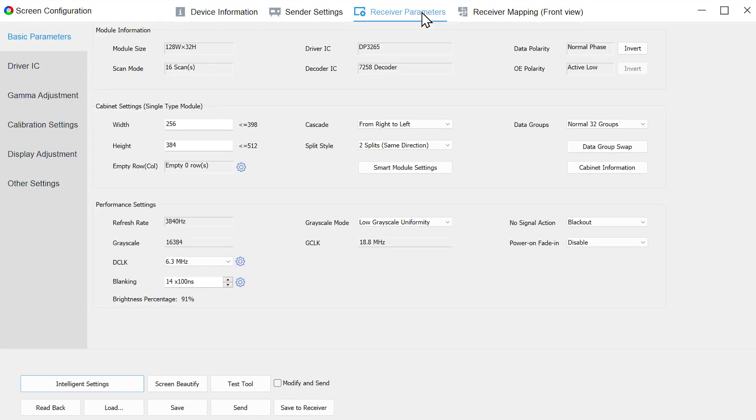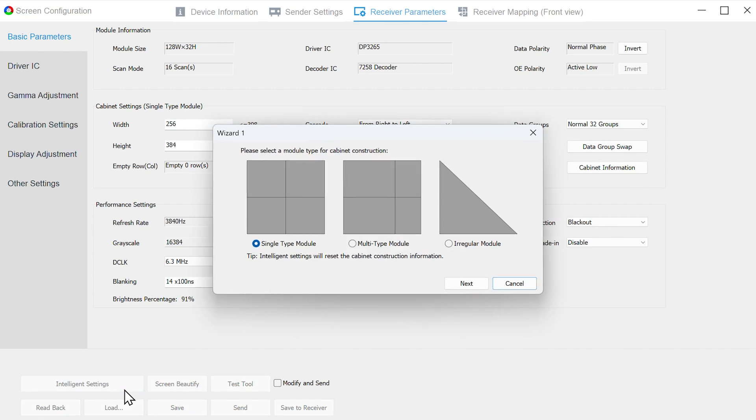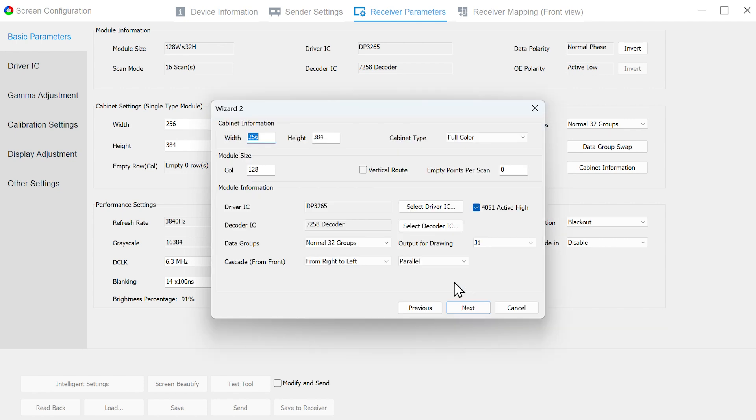Next, move to the Receiver Parameters interface and click Intelligence Settings. In Wizard 1, select Single Type Module. In Wizard 2, fill in the module information here. First, fill in the width and height of the cabinet. This data usually represents the width and height of the area controlled by a receiving card.